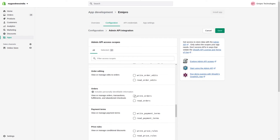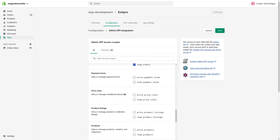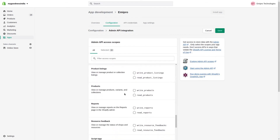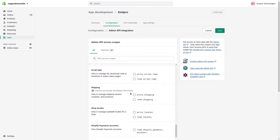For importing orders and updating order statuses from Odoo to Shopify, you need to provide access permissions. For importing products from your Shopify store to Odoo and updating products from Odoo to Shopify, you need to provide access permissions for products. For shipment fees, you also need to provide the access permissions.